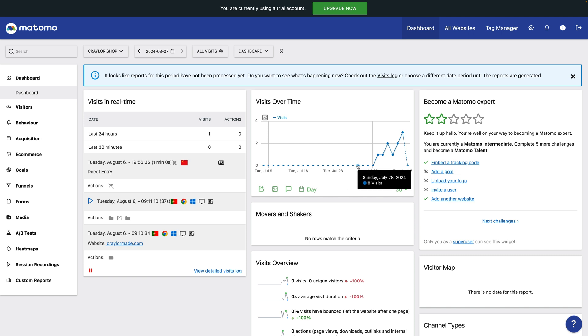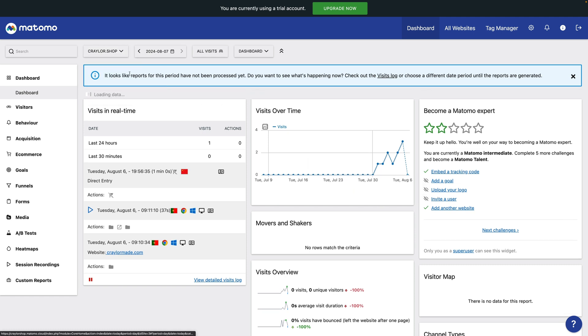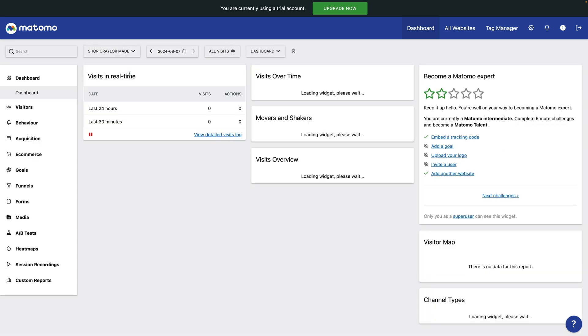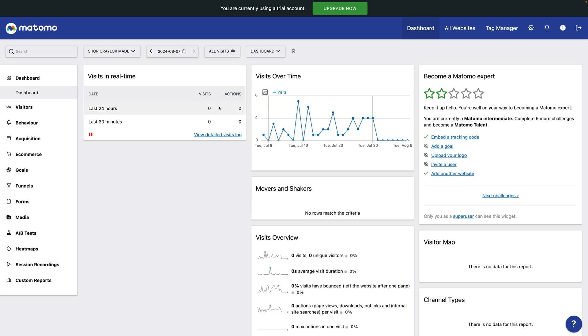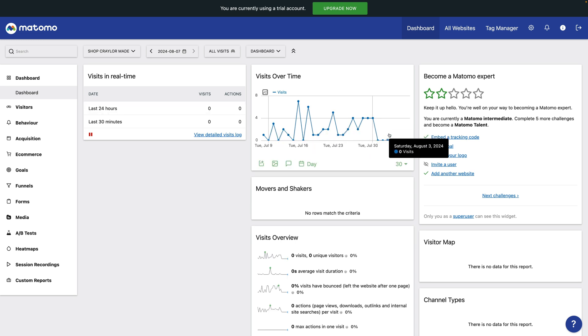To be fair, Google Analytics has been blocked by these same tracker blockers for years, but I really like the idea of my analytics platform being able to work around this, and unfortunately in Matomo, it's difficult to set up.